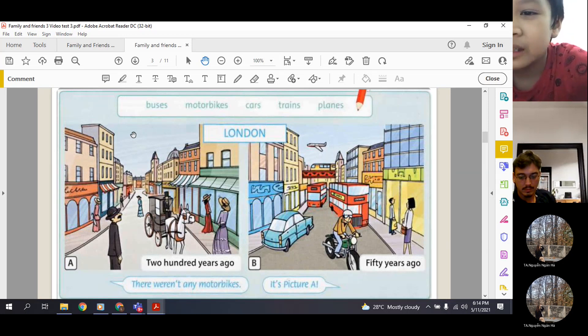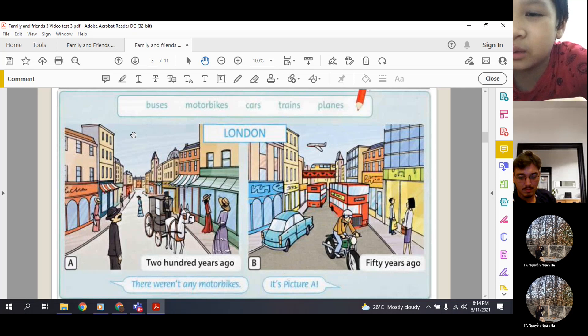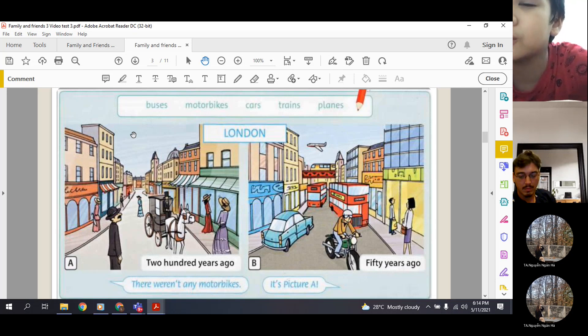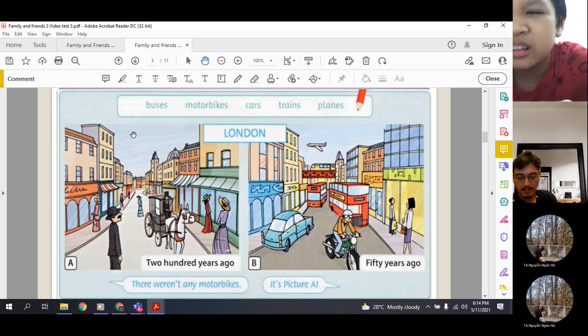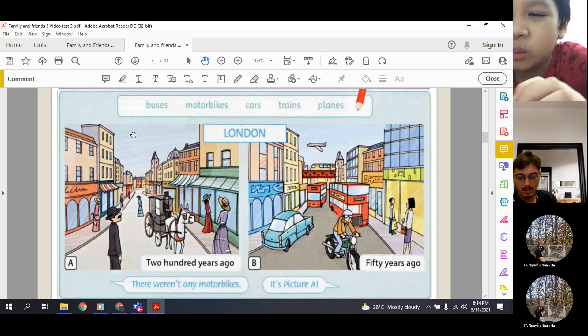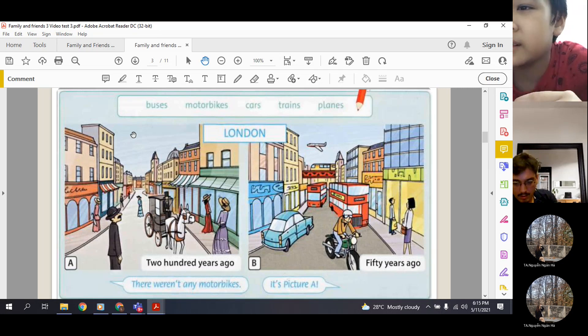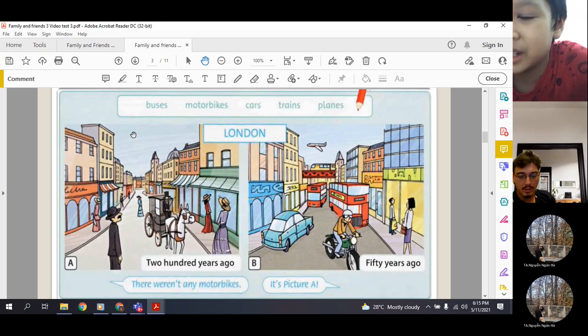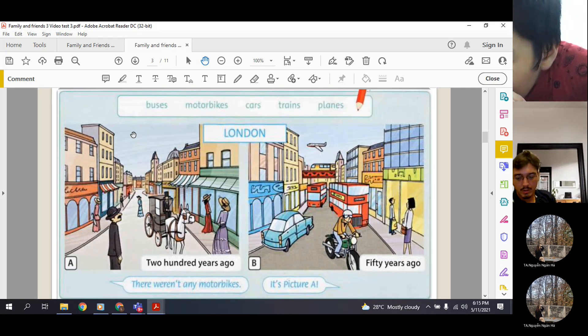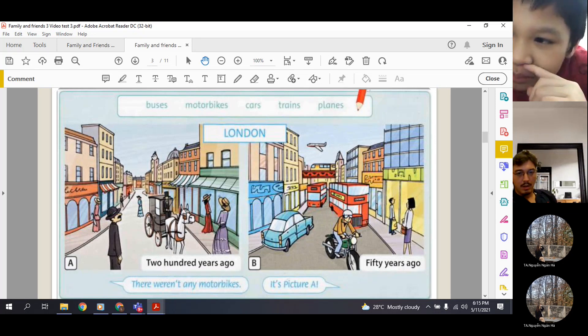There weren't any buses 200 years ago. All right, one more please. There weren't any trains 200 years ago. Okay, that's correct.